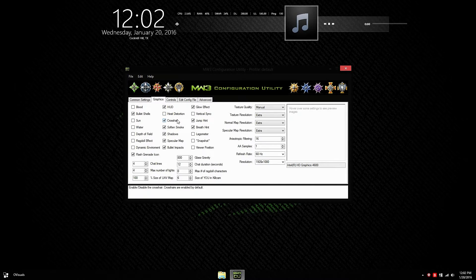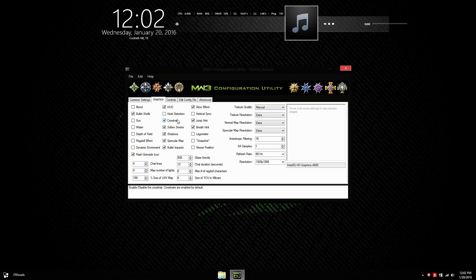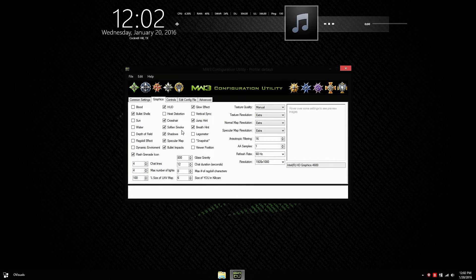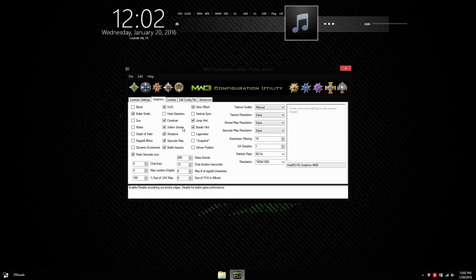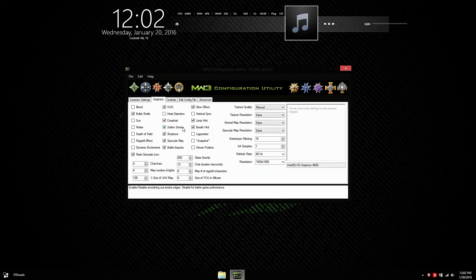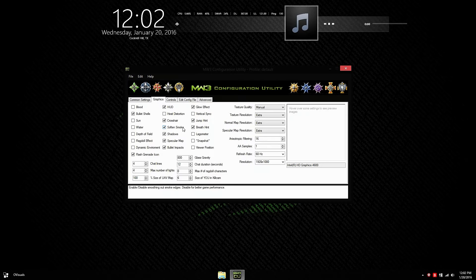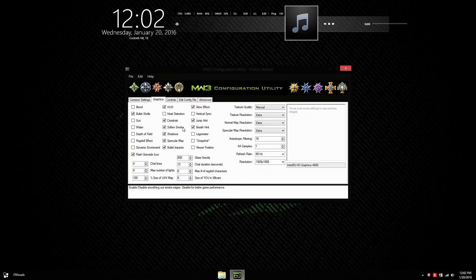Crosshair. I don't see why you want to turn off your crosshair. It's very useful. Soften smoke. That's pretty straightforward. It softens the smoke. And it also affects you in performance. So I'm going to turn that off.